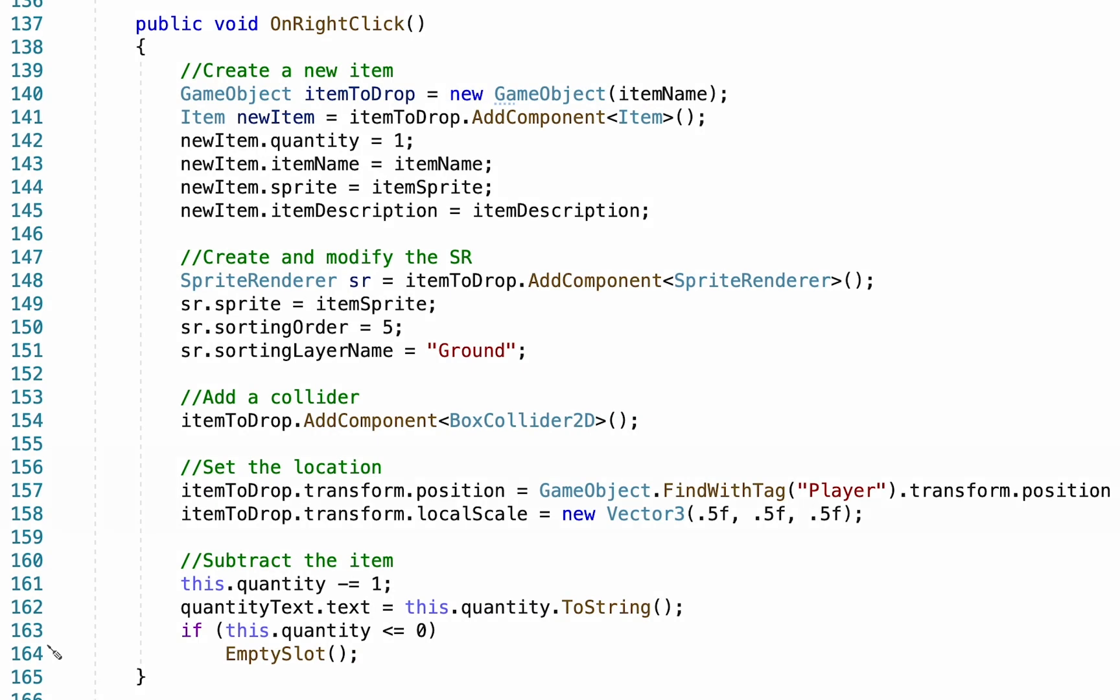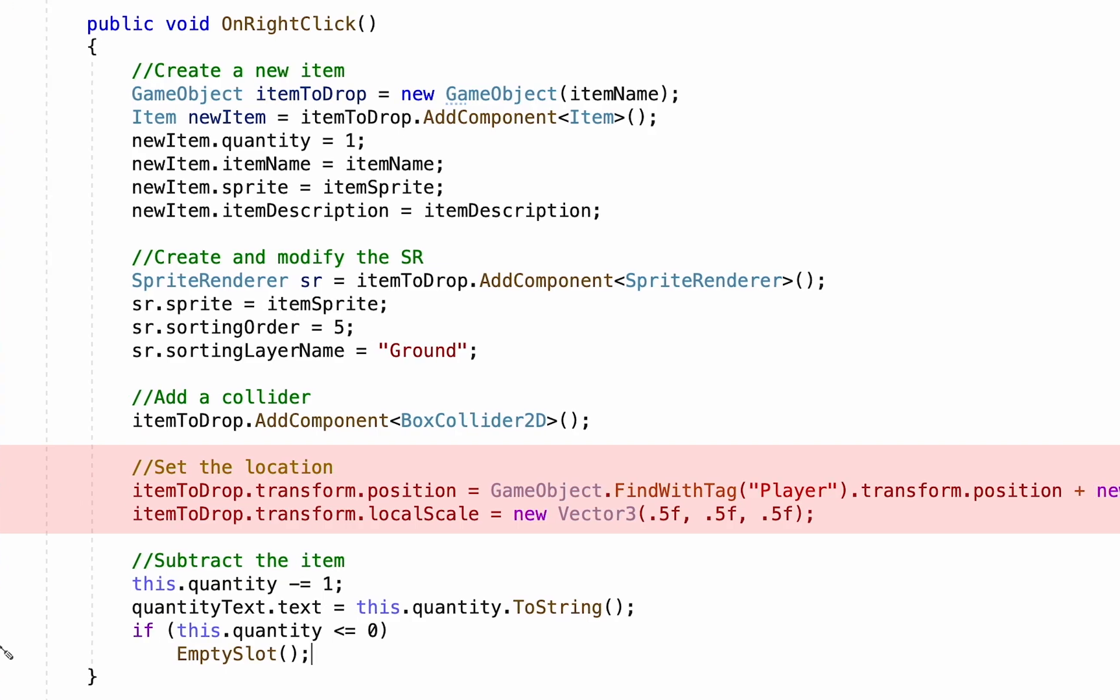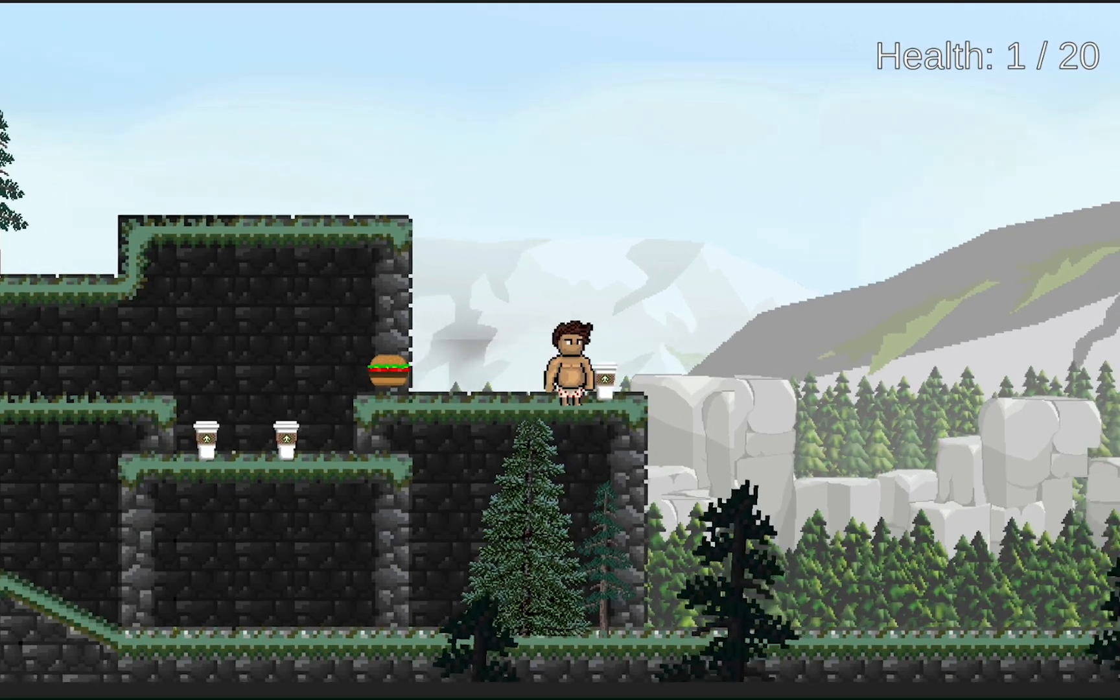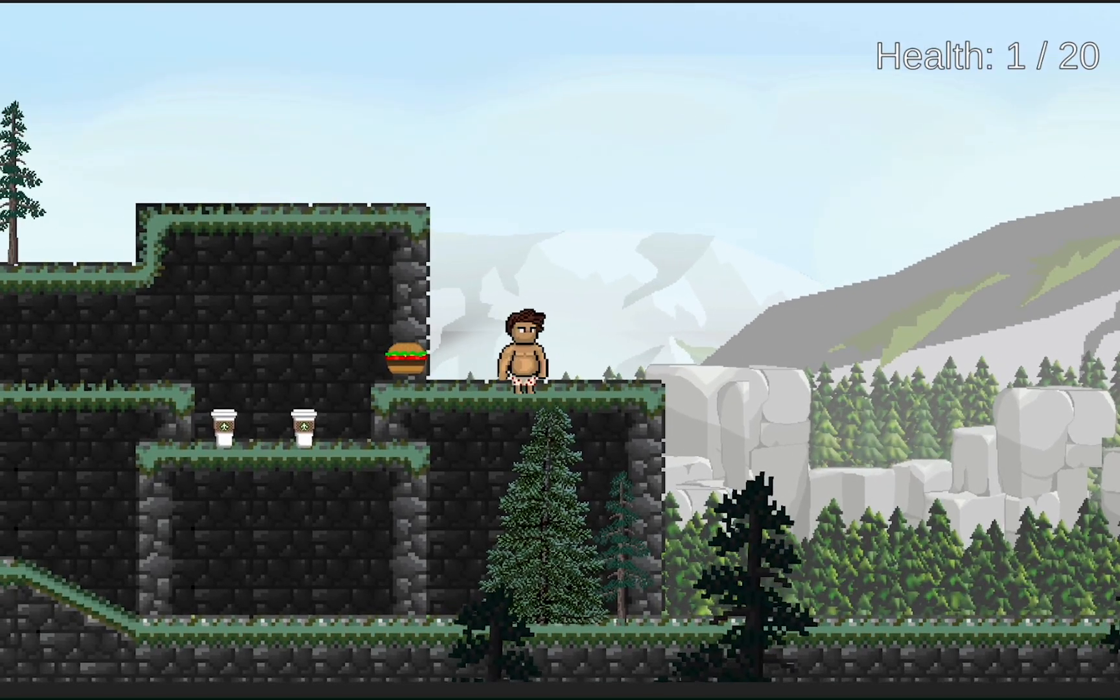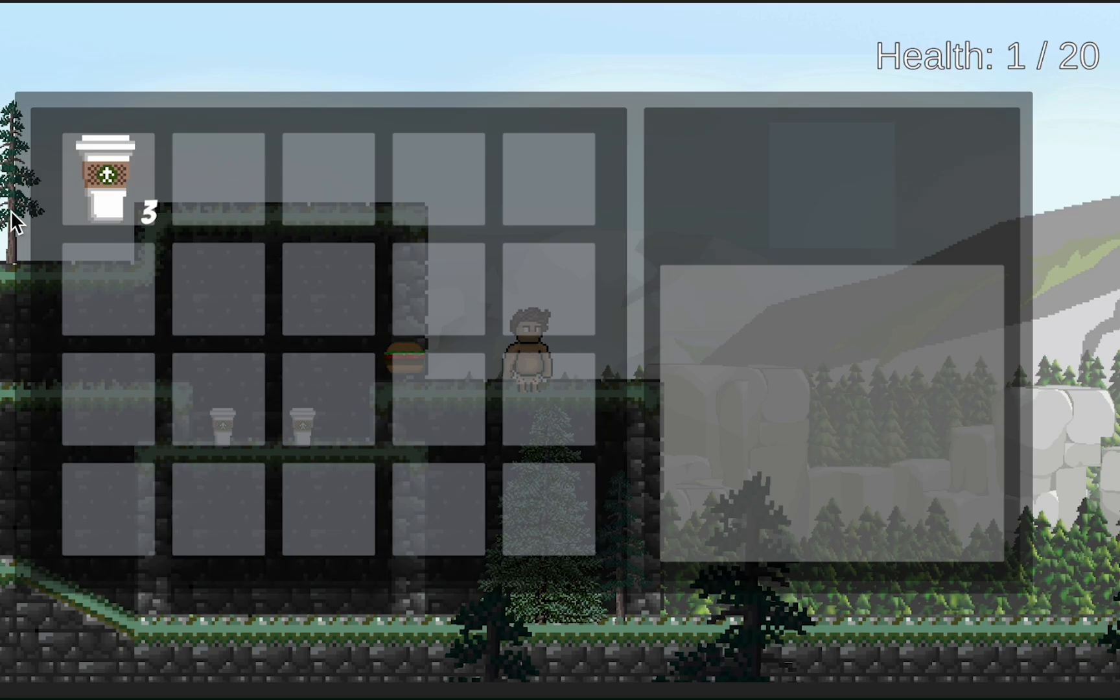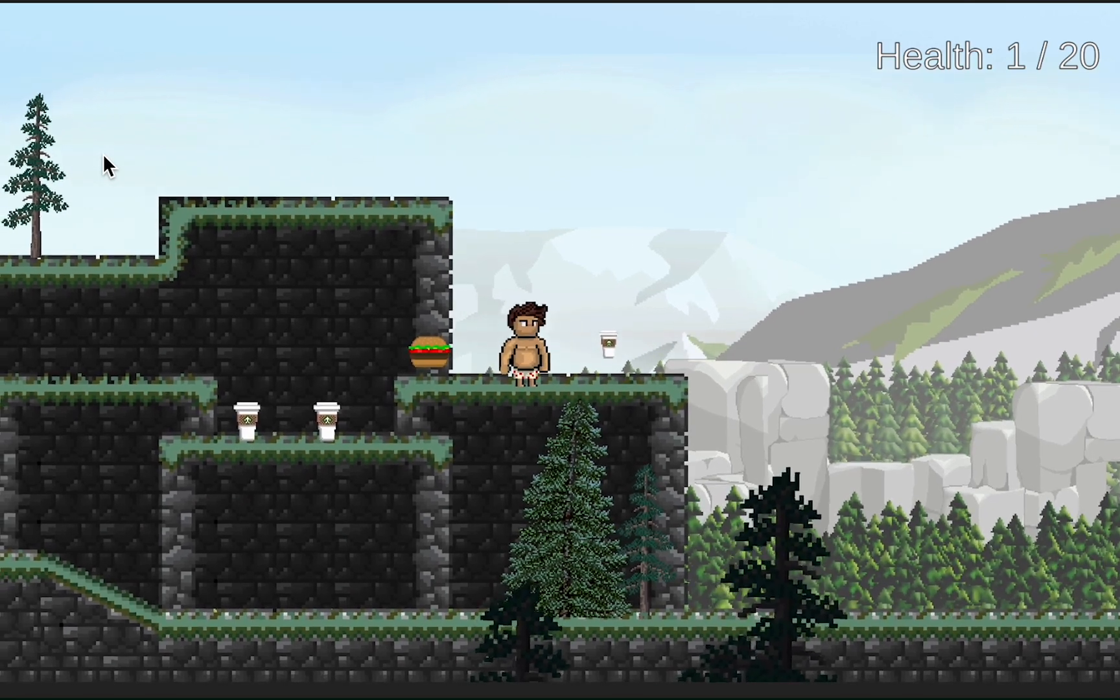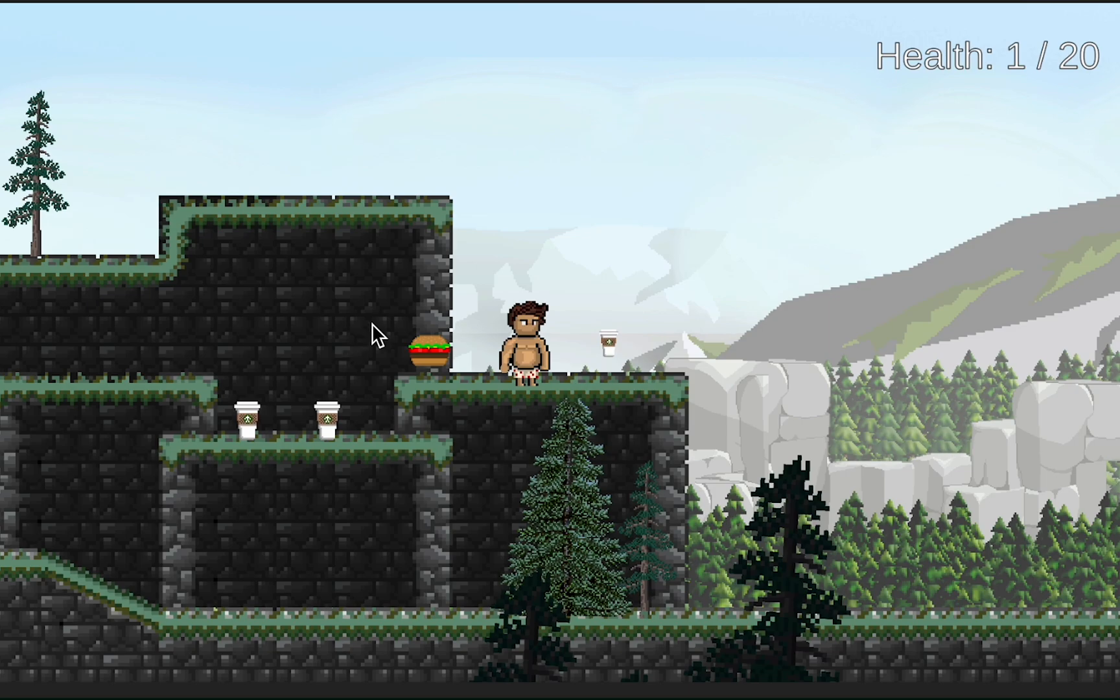Alright, to fix that problem, I'm just going to increase my offset a little bit. Let's put it one full unit away, not 12, one full unit away from our player. With that done now, when I collect the coffee and drop it back onto the map, you can see that it's appearing beside my player.